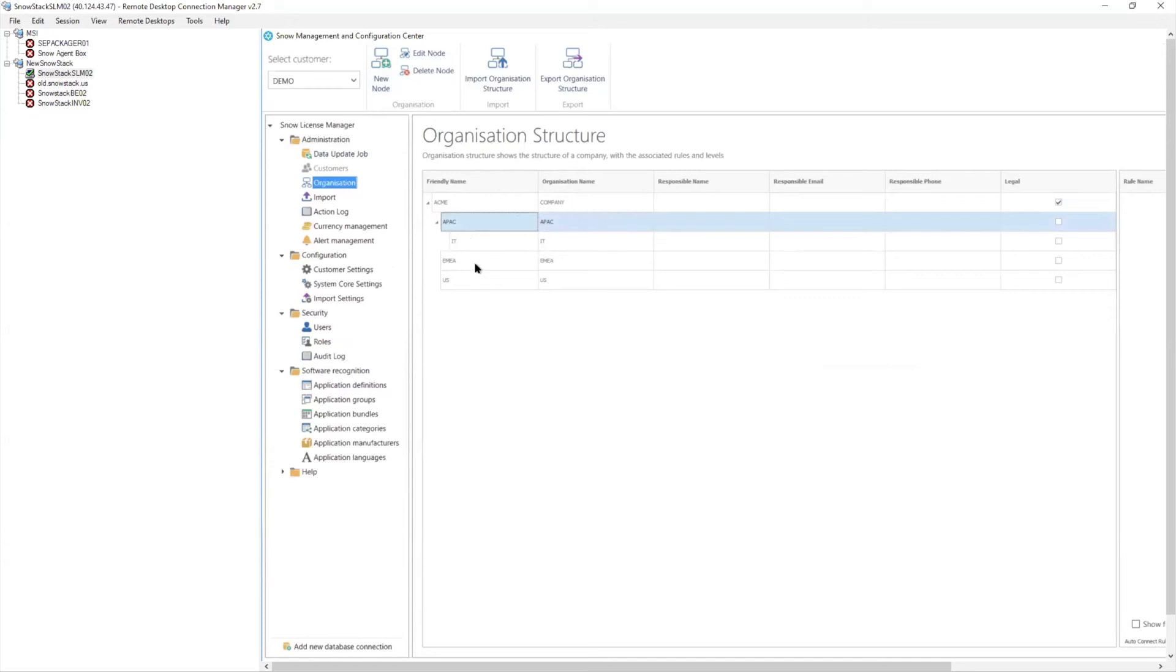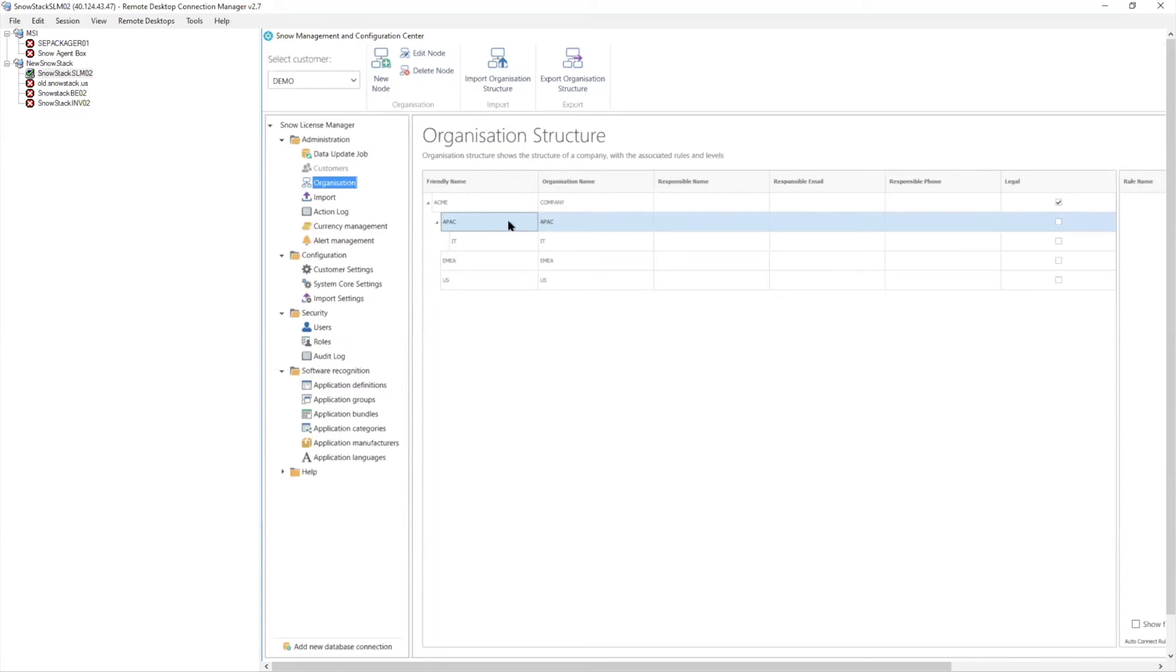But the bottom line is it gives you the power to assign licenses to different geographical units, business units, cost centers, and have those stay within those organizations. So if I did own a Visio professional 2016 over in Asia Pacific, and somebody installed it over in EMEA, obviously SNOW is going to see that all the way across because we have total visibility across everything that's installed.